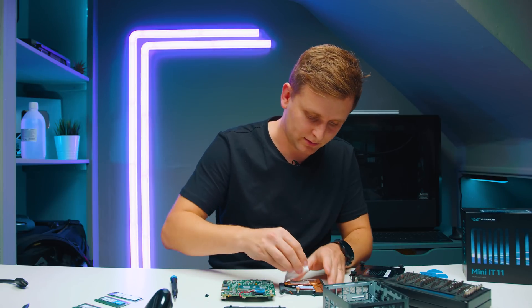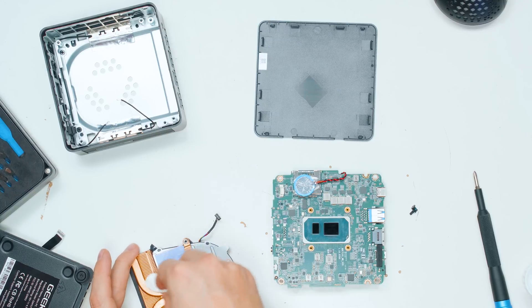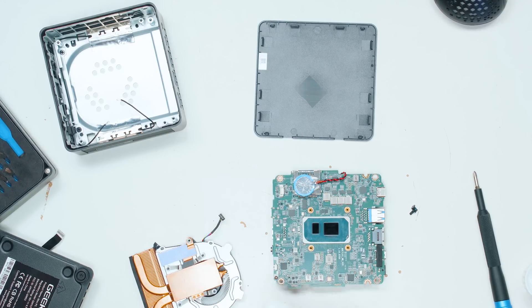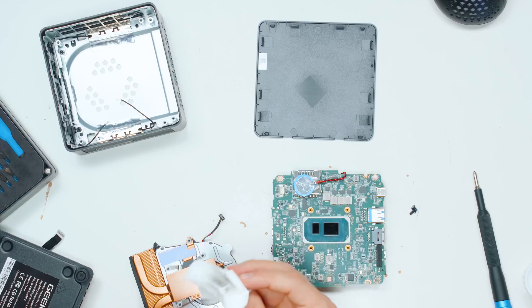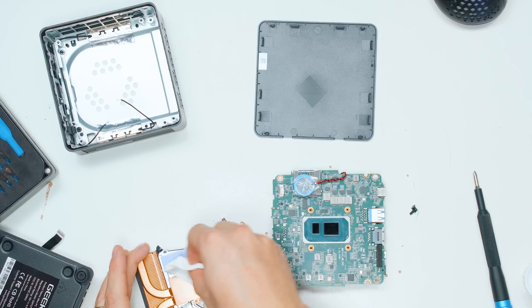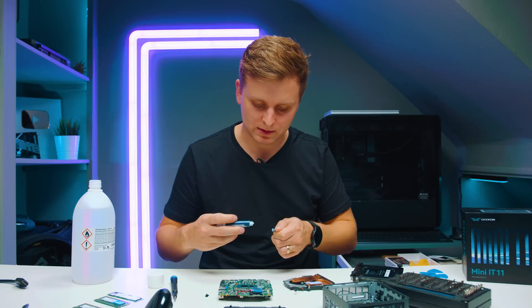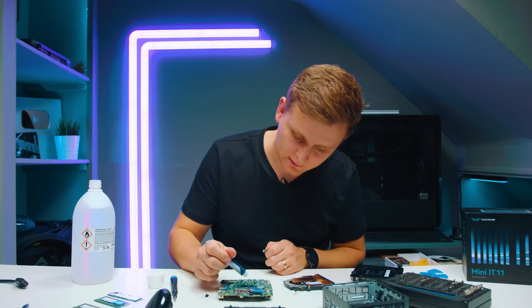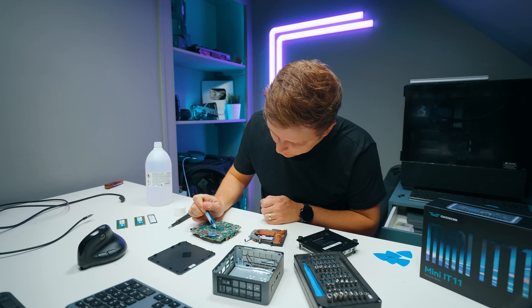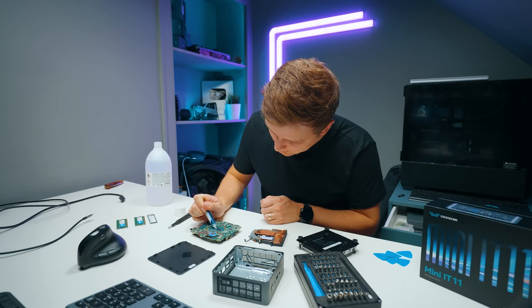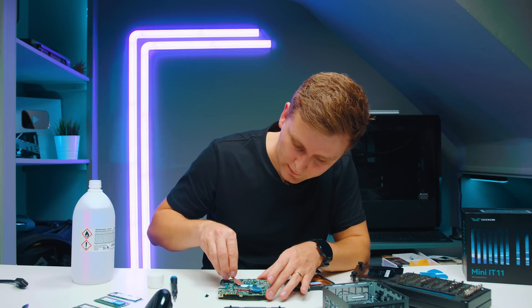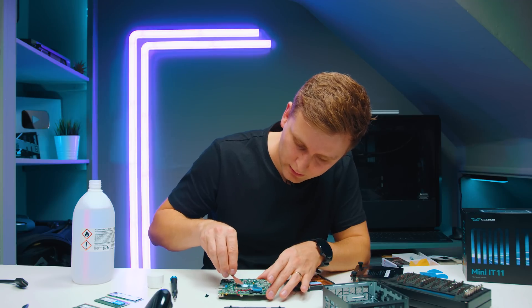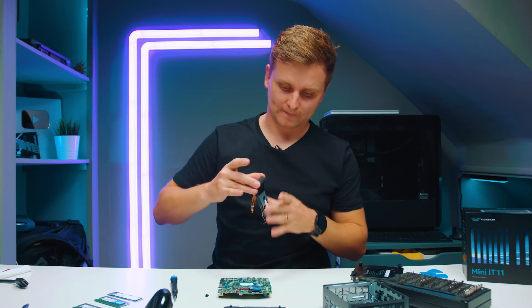Use alcohol to clean this up. Look how much dirt there is still after we think it's all clean. I have this MX-5 from Arctic. It's nice and sticky. Nicely cover it all and let's put this back.